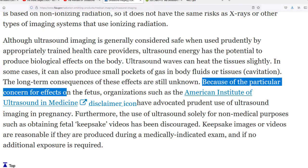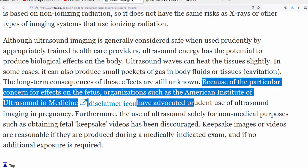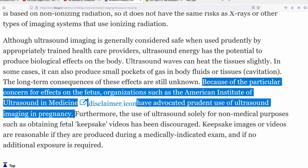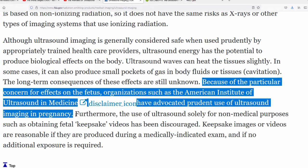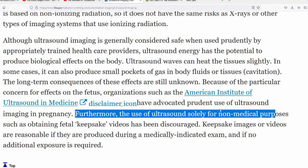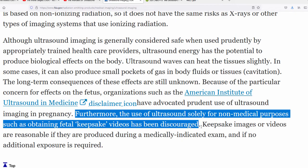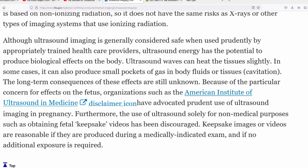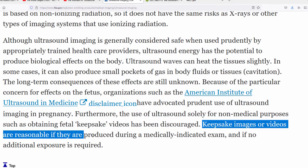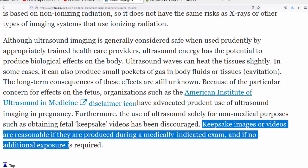Remember, this is the ultrasound that they do on mother's wombs. The long-term consequences of these effects are still unknown. This is from the FDA. The long-term consequences of these effects are still unknown. This is the FDA speaking, not me. Because of the particular concern for effects on the fetus, organizations such as the American Institute of Ultrasound in Medicine have advocated prudent use of ultrasound in pregnancy. So if ultrasound was safe, why would you have to issue any warnings about it? And why are they saying they don't know the long-term effects of cavitation and so forth?